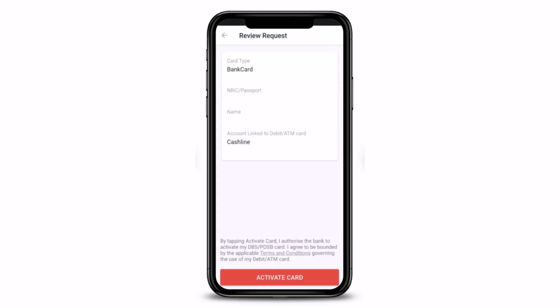The final step is to simply fill in all of the details as mentioned, review your request, and tap on the 'Activate Card' button at the bottom of the screen in order to complete your card activation request. What this does is send a request to your bank that you want to activate your debit or credit card, and they are going to take that into consideration and get back to you with a positive solution.